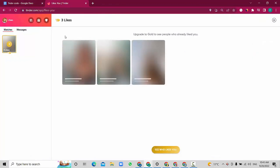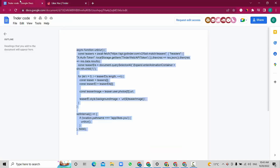Without any risk for your account — I already did it many times and it was okay. I'm going to leave the Tinder code in the description below, then you will find it and use it.